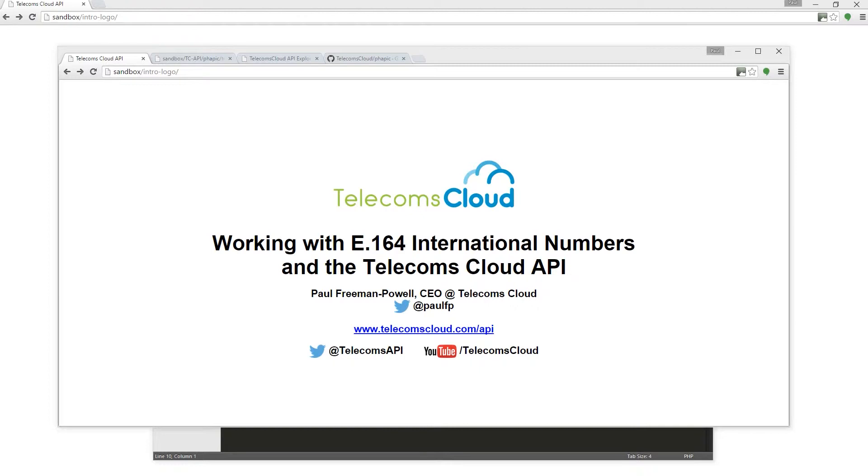In this episode, we're going to be talking about the E.164 format for international phone numbers and how you can use the Telecoms Cloud API to work with this format and take a telephone number in normal national format and turn it into an E.164 formatted number and vice versa.